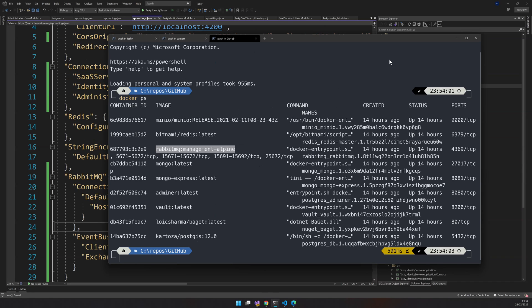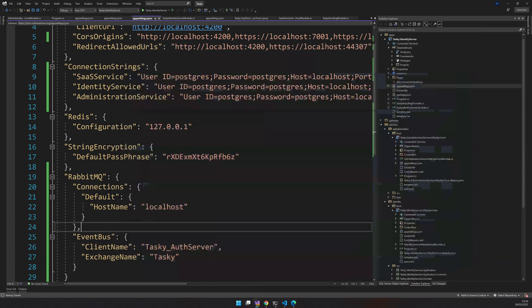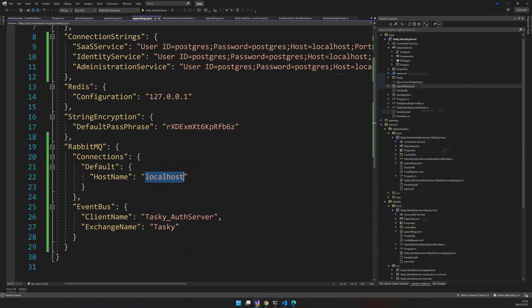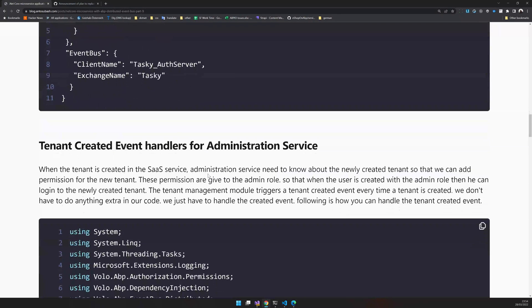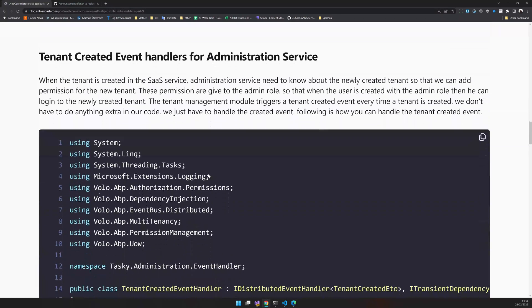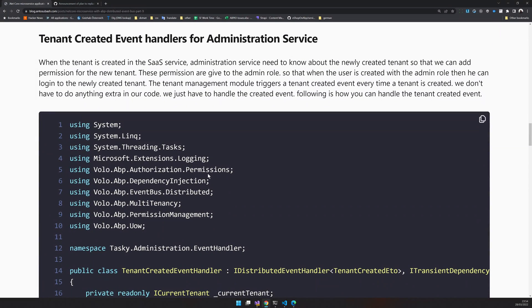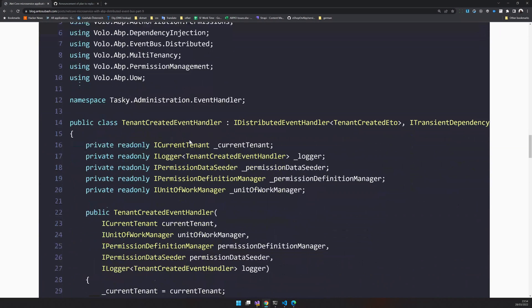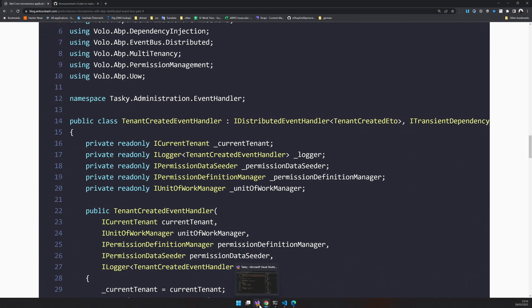But for you, make sure RabbitMQ is running locally in your machine because I mentioned the host name as localhost. So once that is done, the next step is handling the tenant created event.